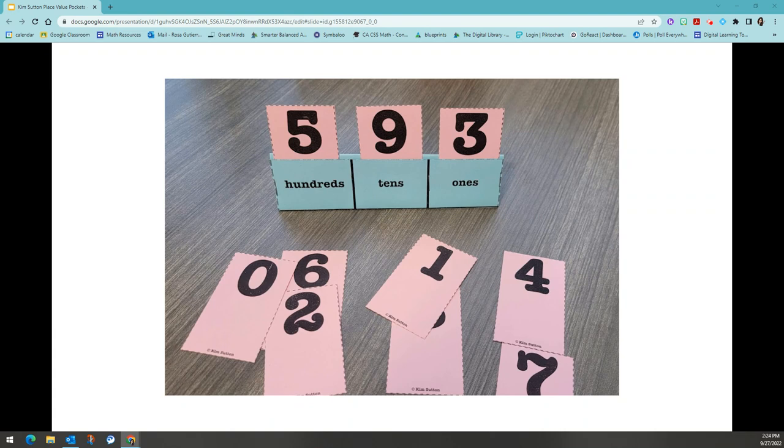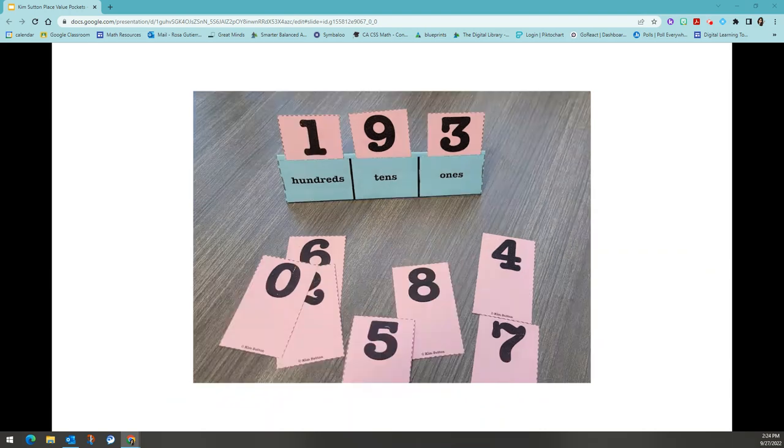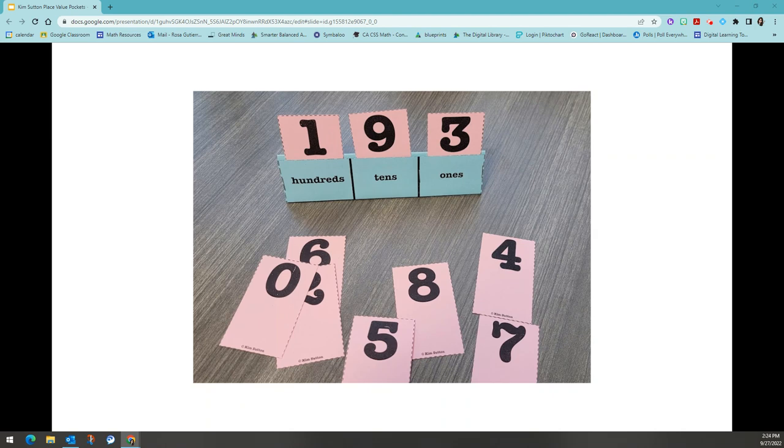Clue number two is the number is less than 500. Based on the example I just did, I have a few numbers to switch out to make sure that I follow the rule less than 500. I decided to switch my digit in the hundreds place to a one. Again, you can have students check their neighbors number to make sure that the number satisfies both three thirds of the digits are odd and that the number is less than 500.